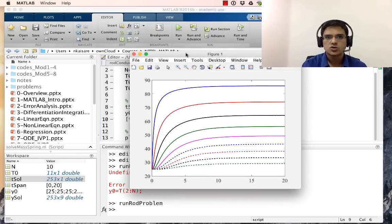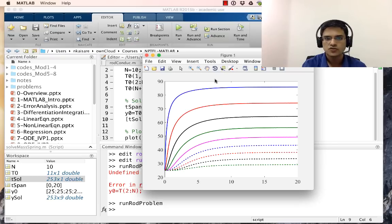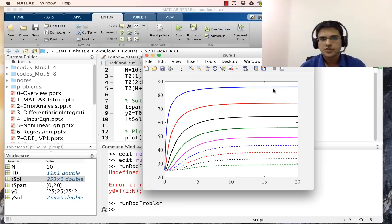The results show that the point closest to the hot end reaches approximately 85 degrees Celsius after 20 minutes, the second point reaches about 75 degrees Celsius, then about 62 degrees, and so on. The lines closer to the hot end settle at higher temperatures, while those closer to the cold end remain lower. This shows how the temperature evolves from the initial uniform 25 degrees Celsius toward the final steady-state profile.